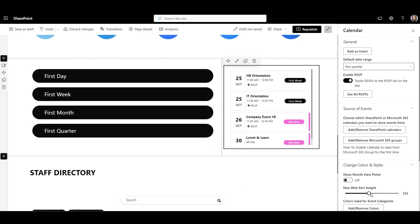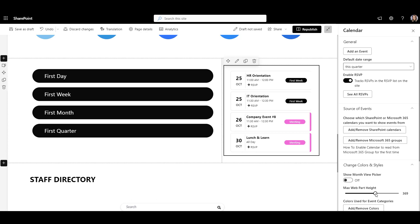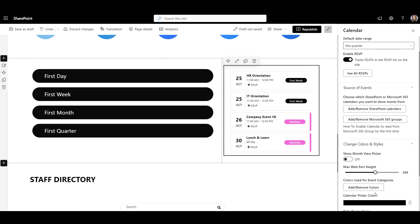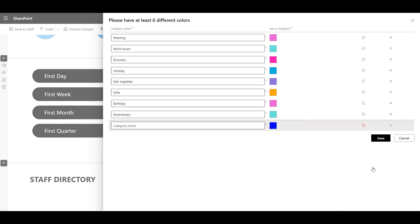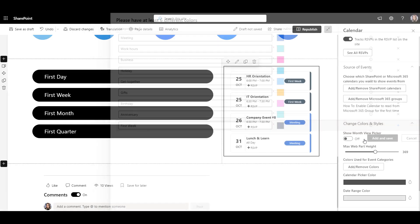I'll go ahead and make this web part a bit bigger and color-code event types to match my company colors. And just like that, our calendar is ready!